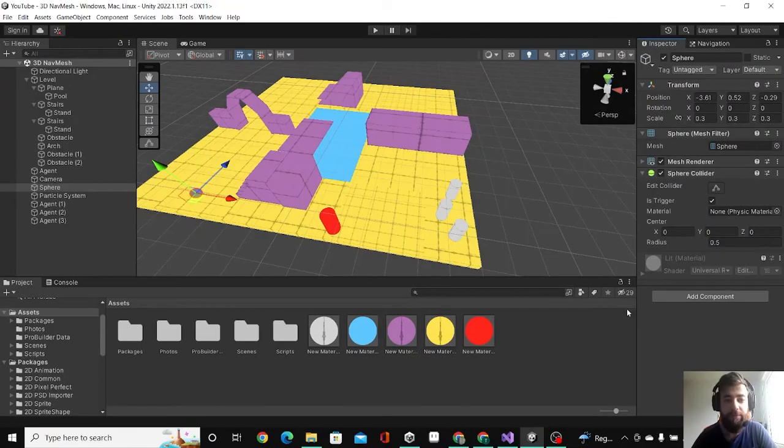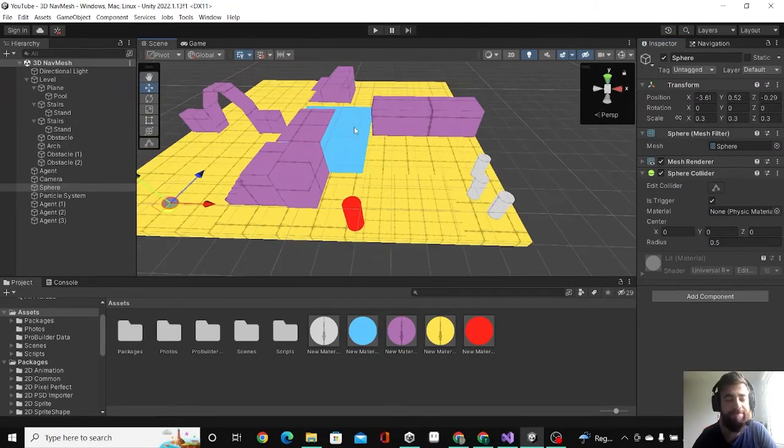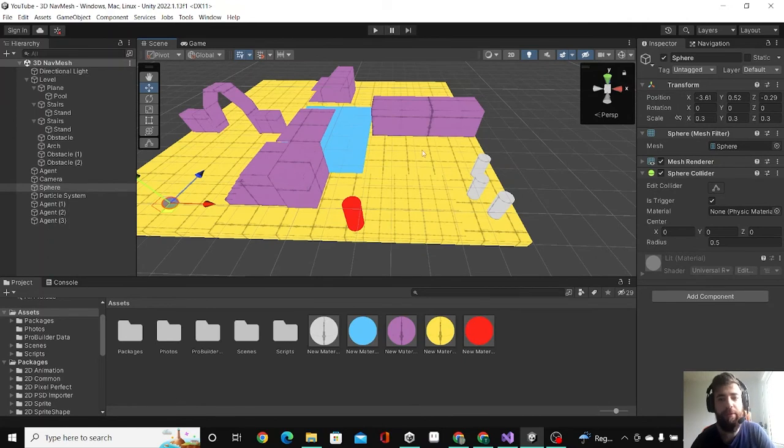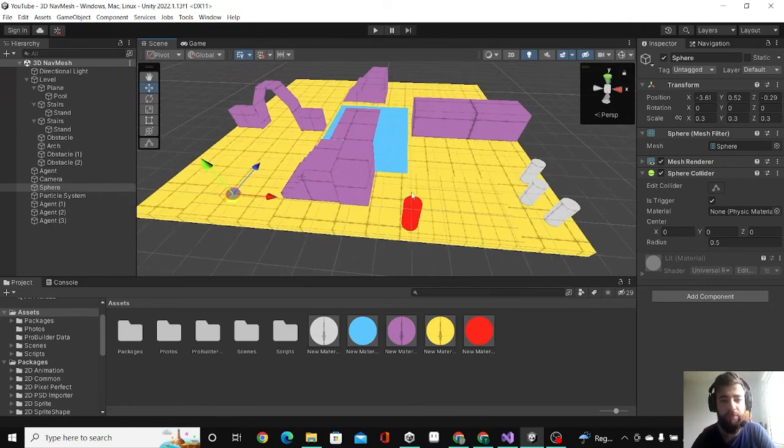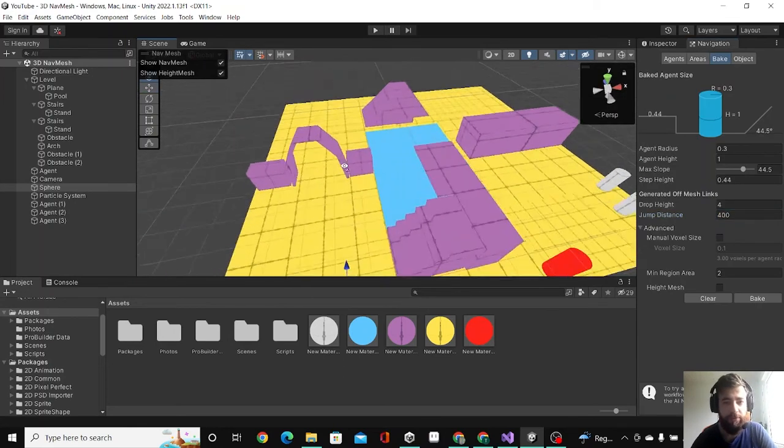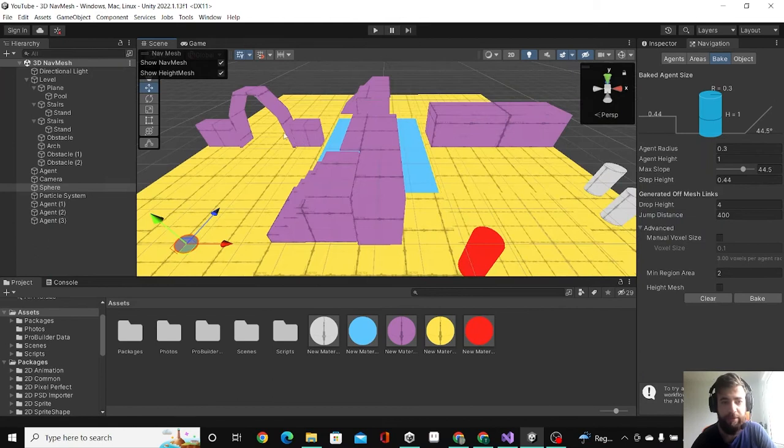Hello guys, this is Lyre and today we'll talk about areas and costs in navmesh. If you didn't see the previous video, I talked a little bit about navmesh, how to set it up and how to tweak the agent settings. So today I will talk about areas and costs.